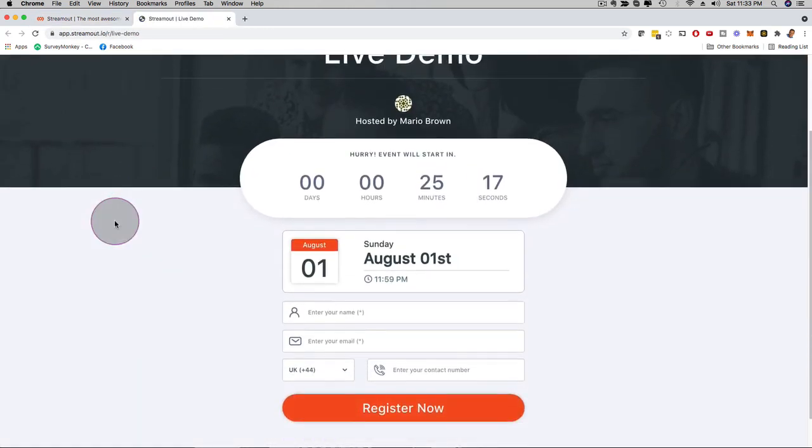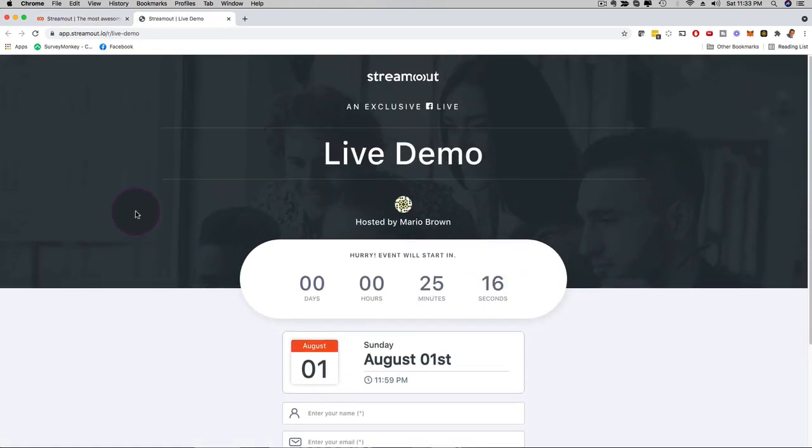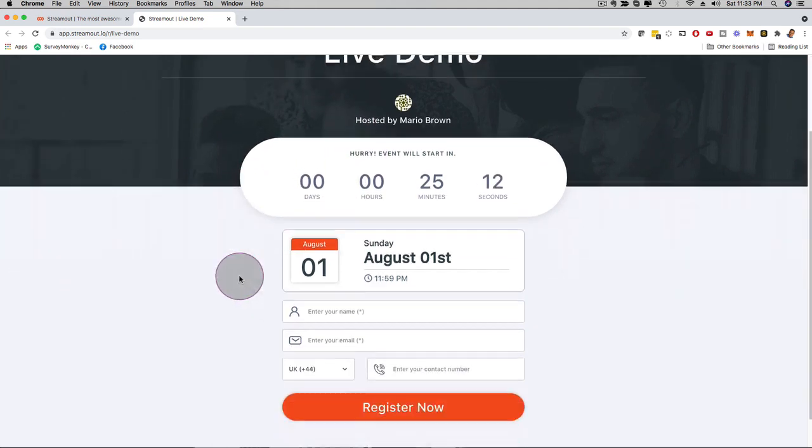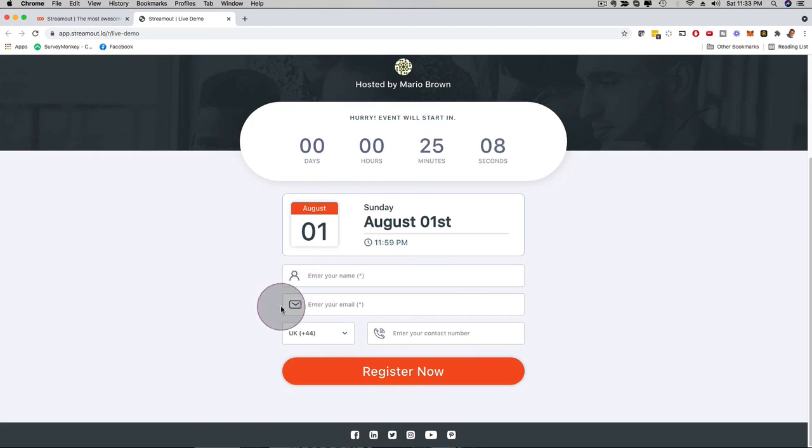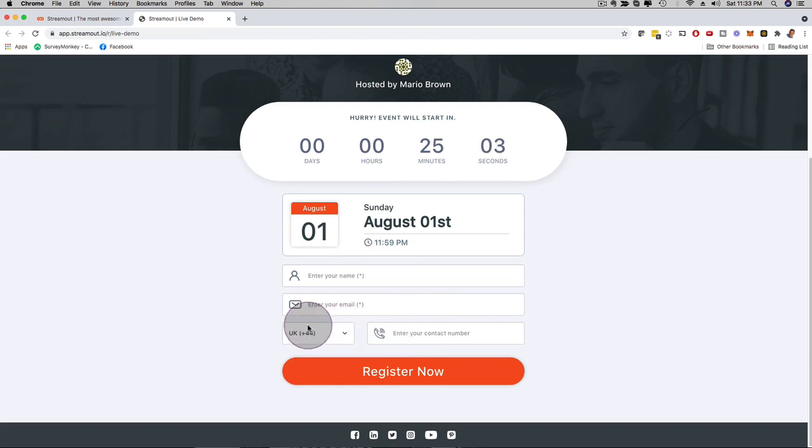So you can see here, real time, in seconds, it actually created a registration page. I have a countdown timer here, I have a calendar here. People can enter their name, their email, and even their phone number so that we can also remind them with text messages as well. This is incredible.